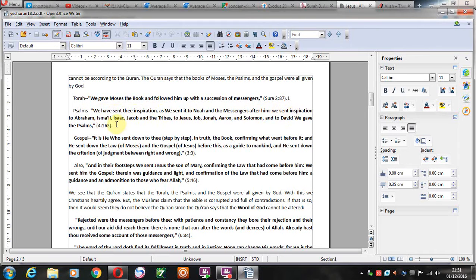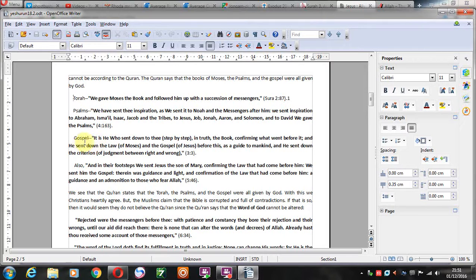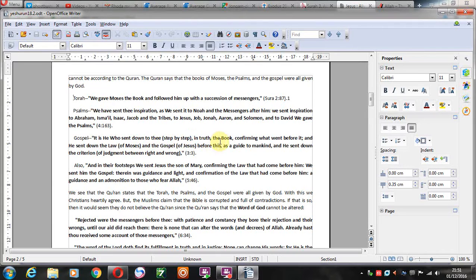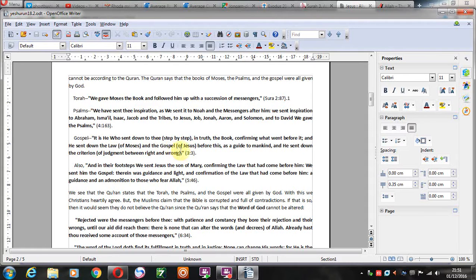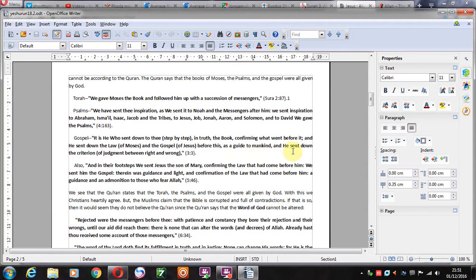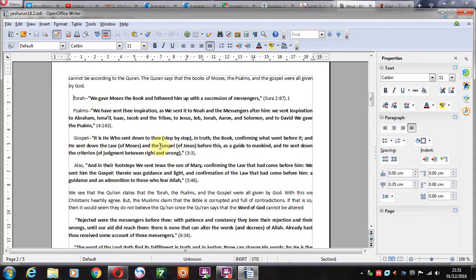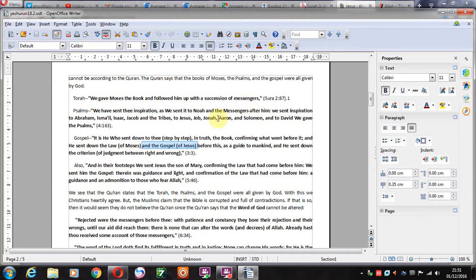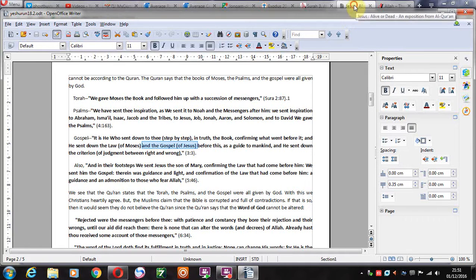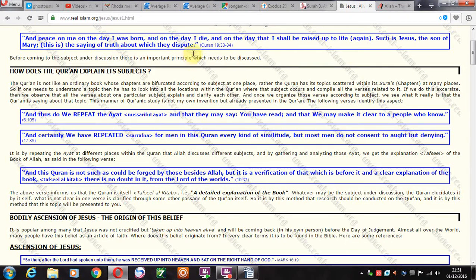And so they must read the Psalms as well, as it says here in the Quran Surah 4. And then it also says about the gospel: it is he who sent down to thee step by step in truth the book confirming what went before it, and he sent down the law of Moses and the gospel of Jesus before this as a guide to mankind, and he sent down the criterion of judgment between right and wrong. So the gospel of Jesus Christ is about his life, his death, and his resurrection.